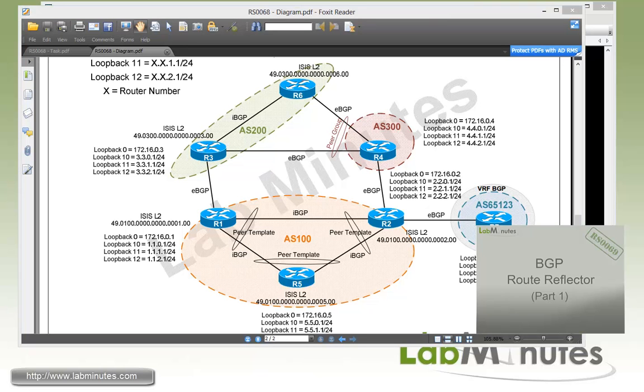So that wraps up our video on QPPB features on BGP. You can visit our website to view an extensive list of our lab videos and sign up to get access to additional lab contents. Thank you for watching labminutes.com and I'll see you guys in the next video.